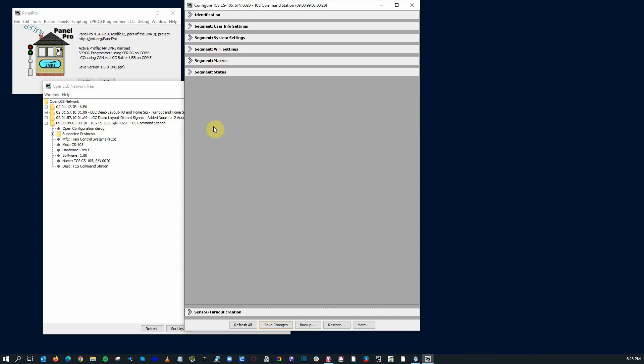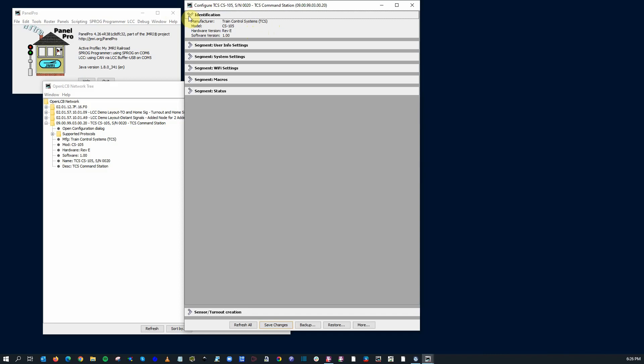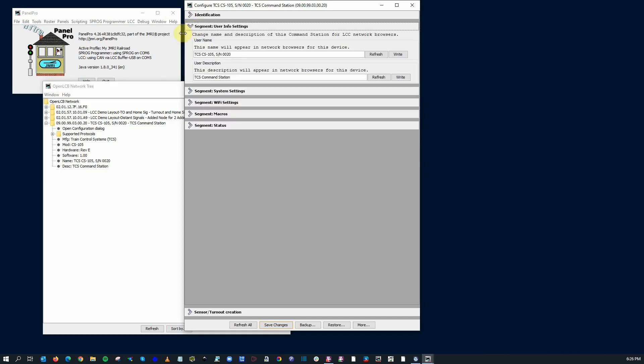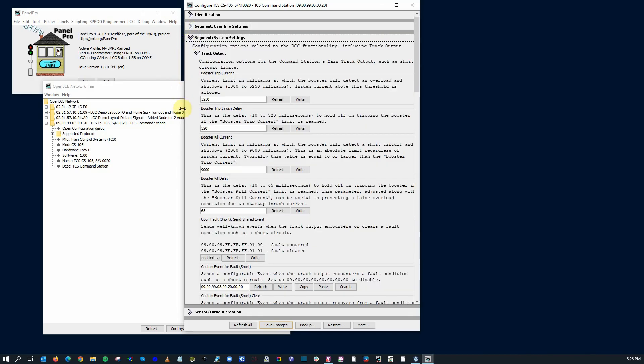Like any other LCC device, it's broken into different segments. First part talks about the identification of the unit, the CS-105, what hardware version, what software version. Kind of nice to have that. I think this is really a great idea. Any kind of control system to be able to just get in there and take a look at it, I think it's pretty cool. You can give it a name. I'm just going to leave it as a default. But here's your TCS-CS105 with a technical name and a description, TCS command station.